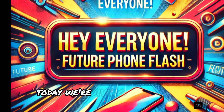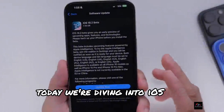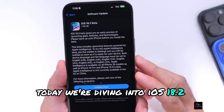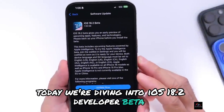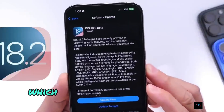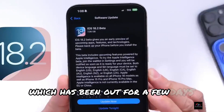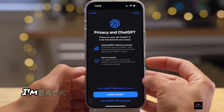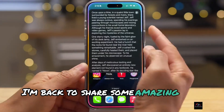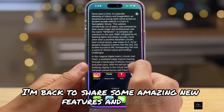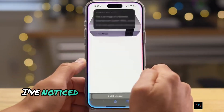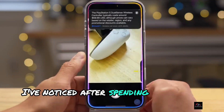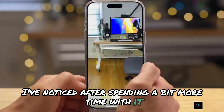Hey everyone, today we're diving into iOS 18.2 Developer Beta 1, which has been out for a few days now. As usual, I'm back to share some amazing new features and changes I've noticed after spending a bit more time with it.